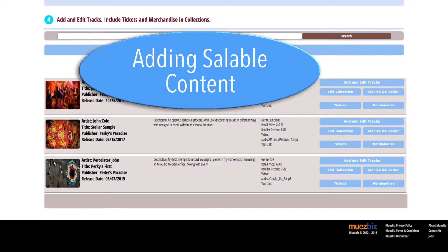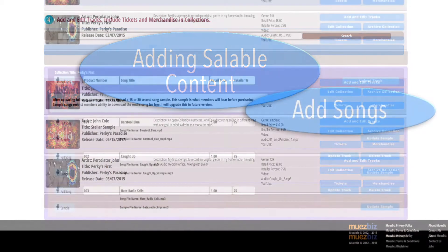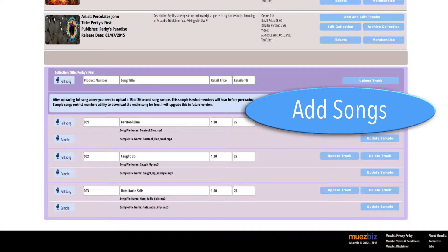Now you can start adding songs, merchandise, and general seating tickets to your collection. To start with songs, you'll want to have a sample song, the full song, and think about the percentage you want to provide your retailers with each song.